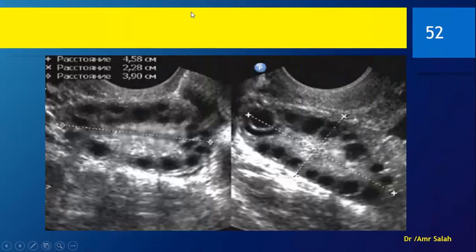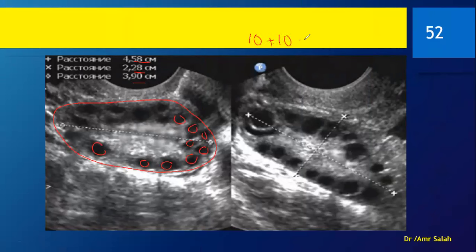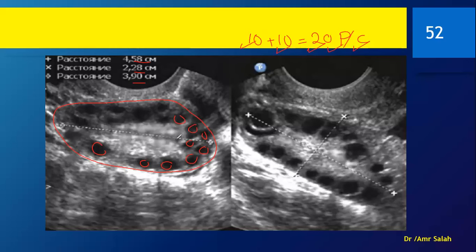Another example: the ovary here is enlarged, with dimensions more than 10 cc. The follicles are most likely less than 10 mm, their number most likely 20 or more, arranged in the periphery. The central stroma is devoid of follicles — you might find one or two, but most are in the periphery. The central stroma is echogenic. This is again a polycystic ovary appearance.